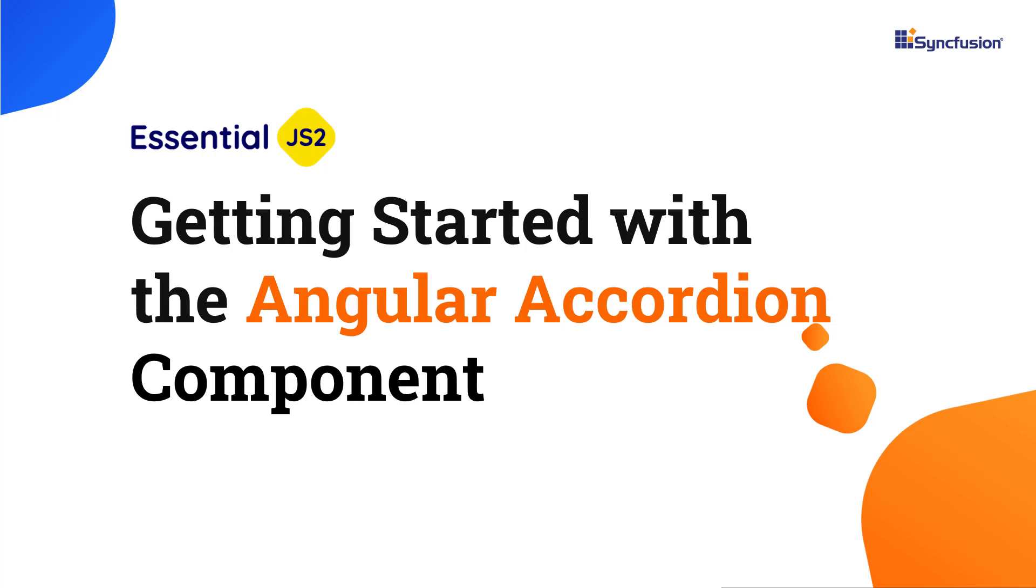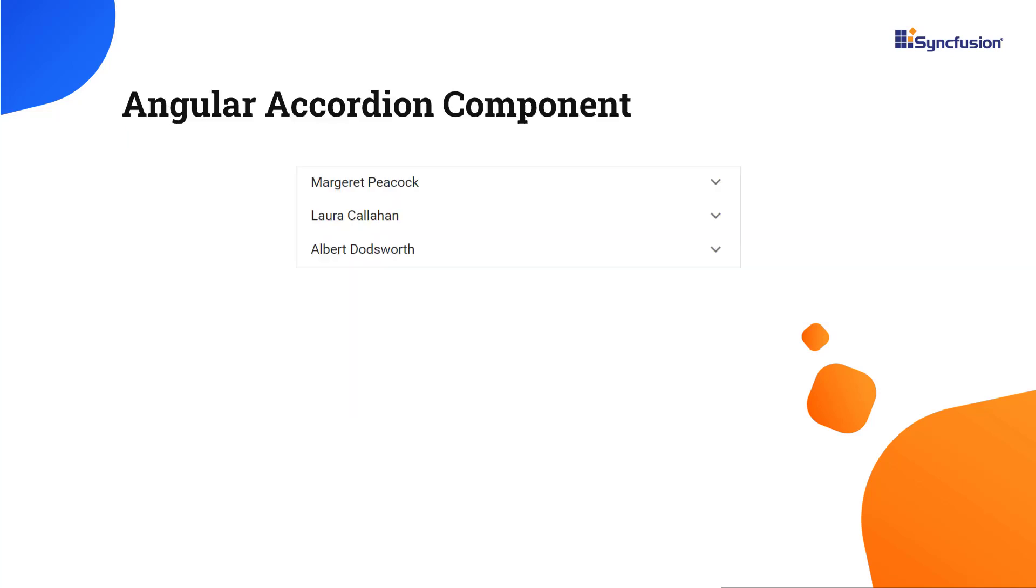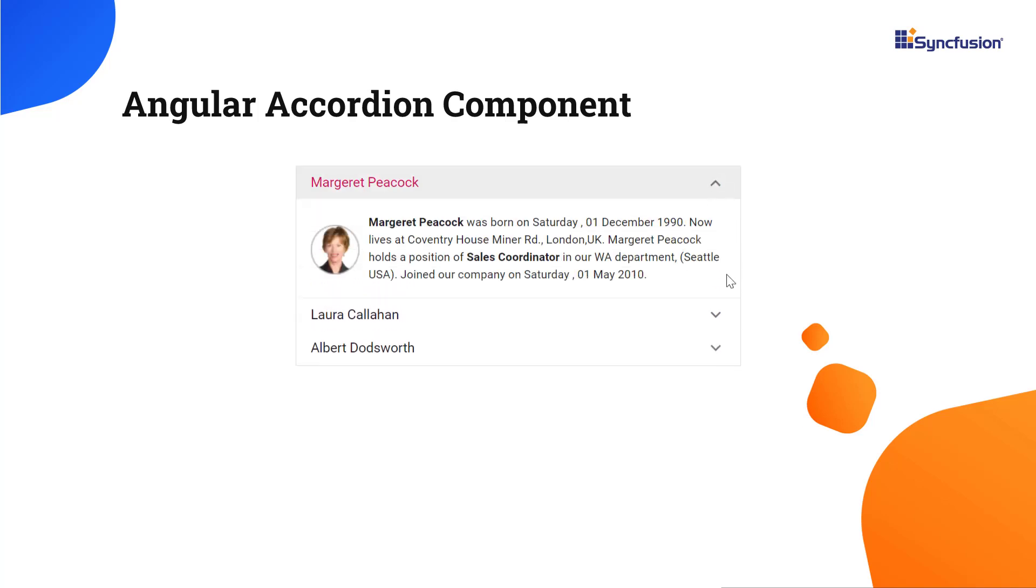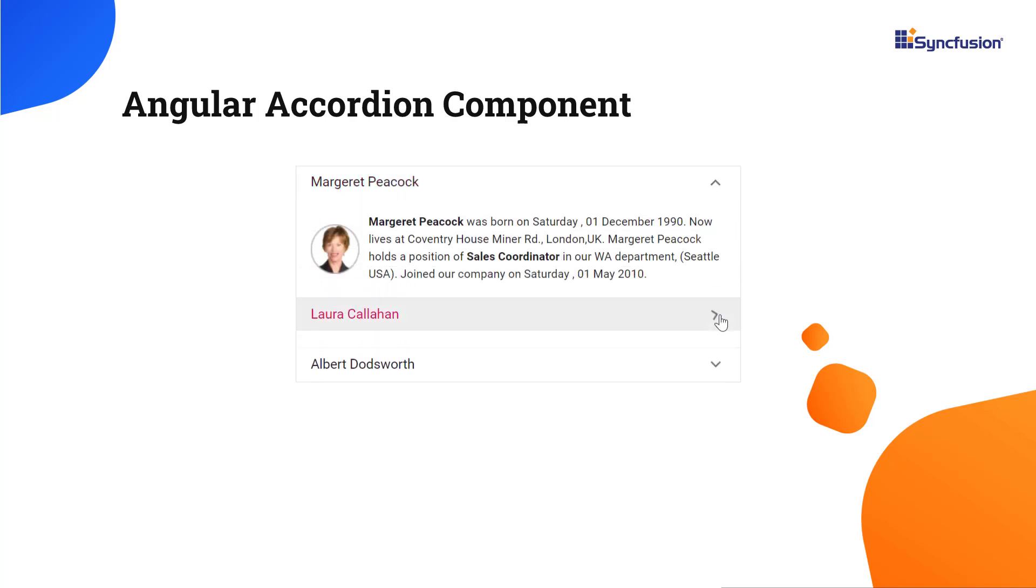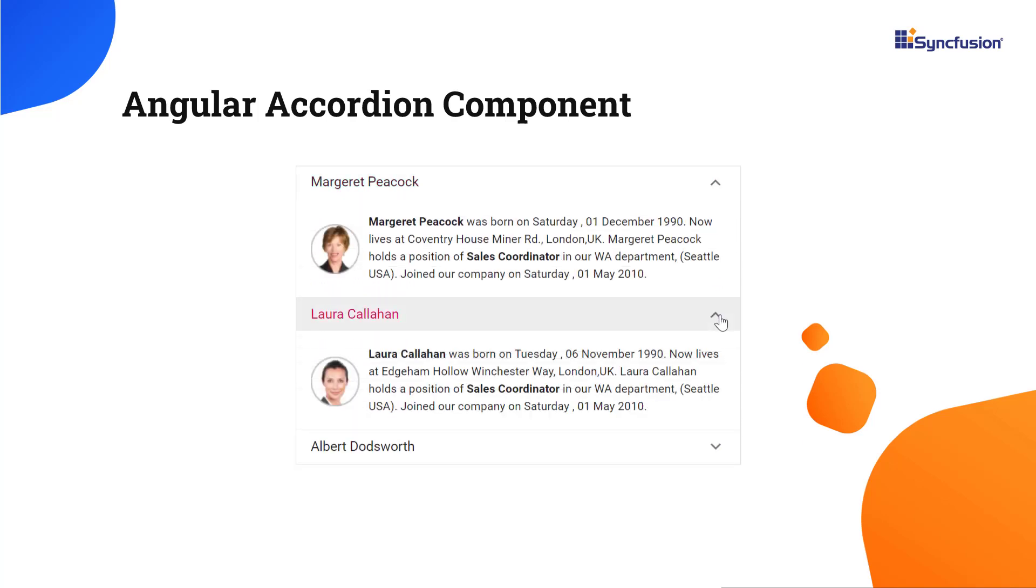Welcome to the Angular Accordion tutorial. The Syncfusion Angular Accordion is a container-based component with vertically collapsible panels and stacked headers that expand or collapse multiple panels simultaneously.